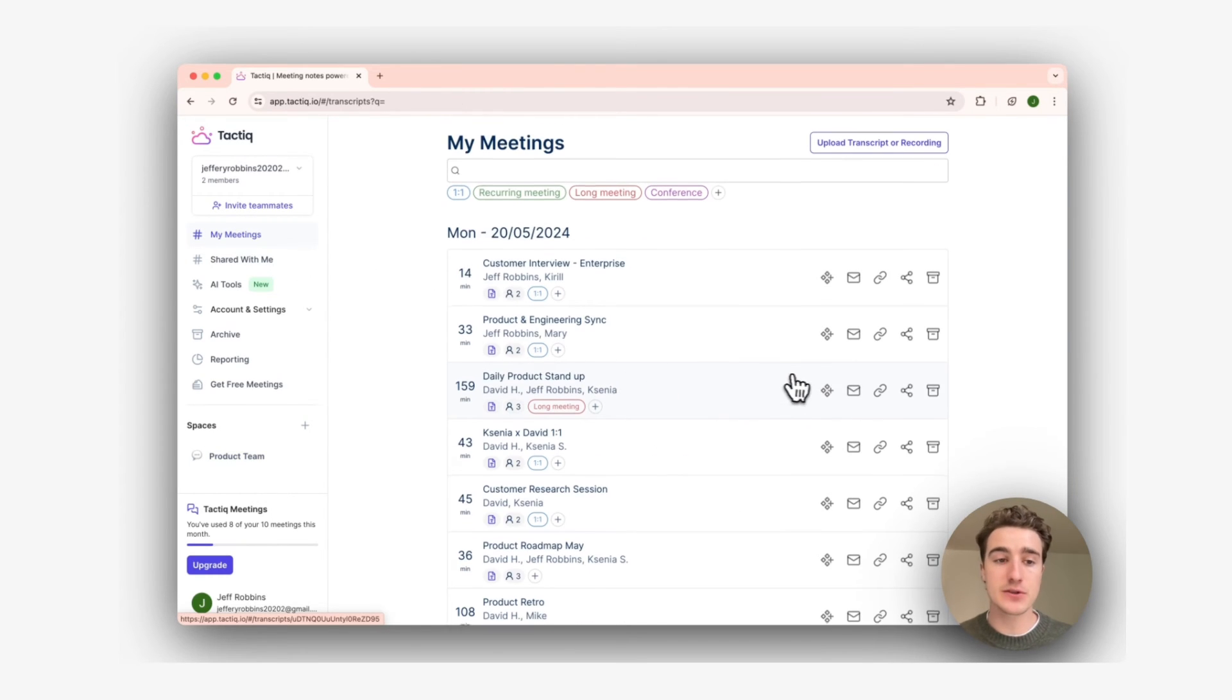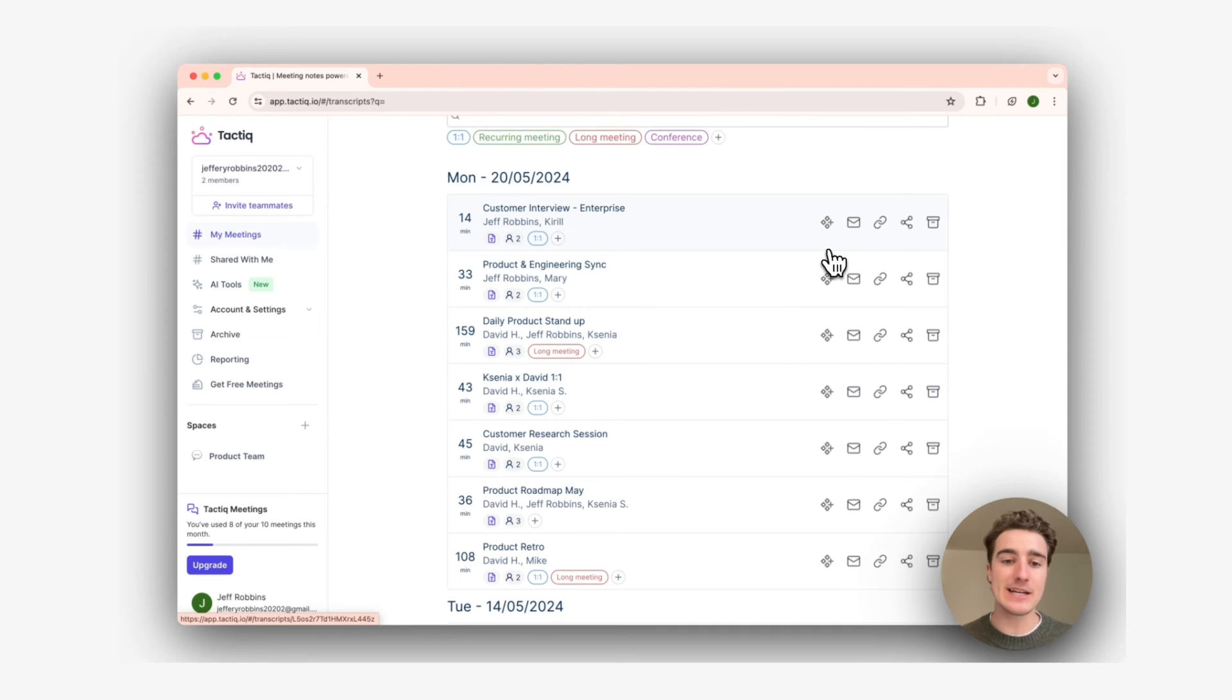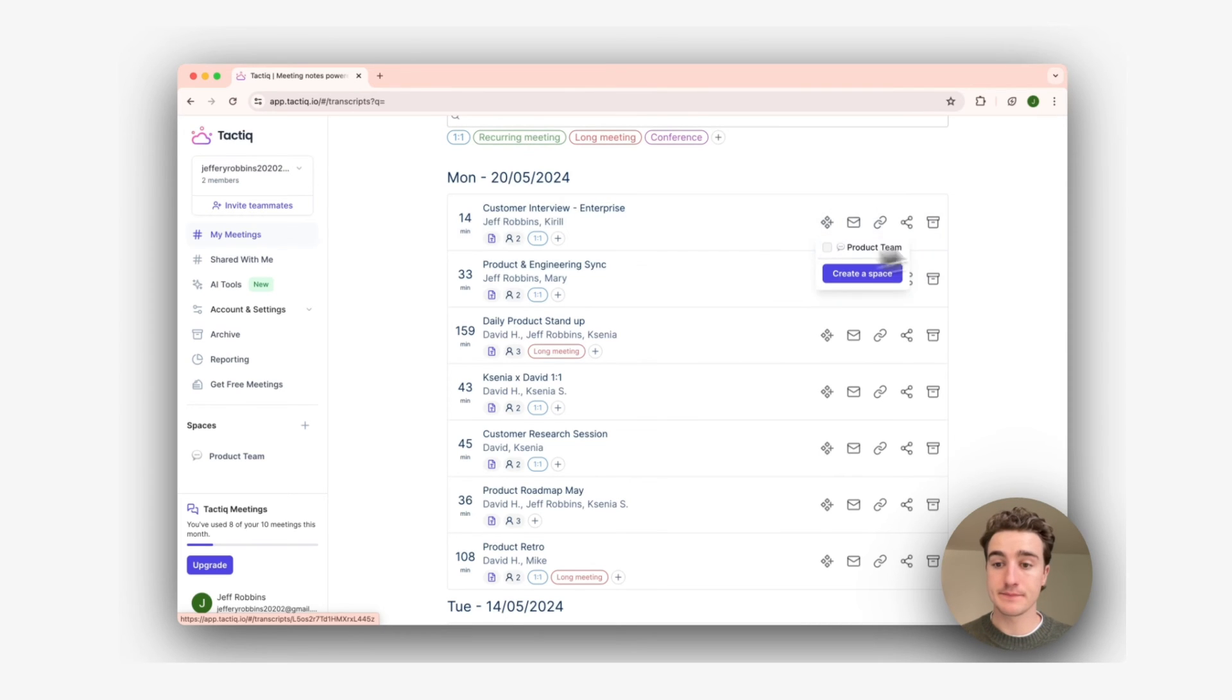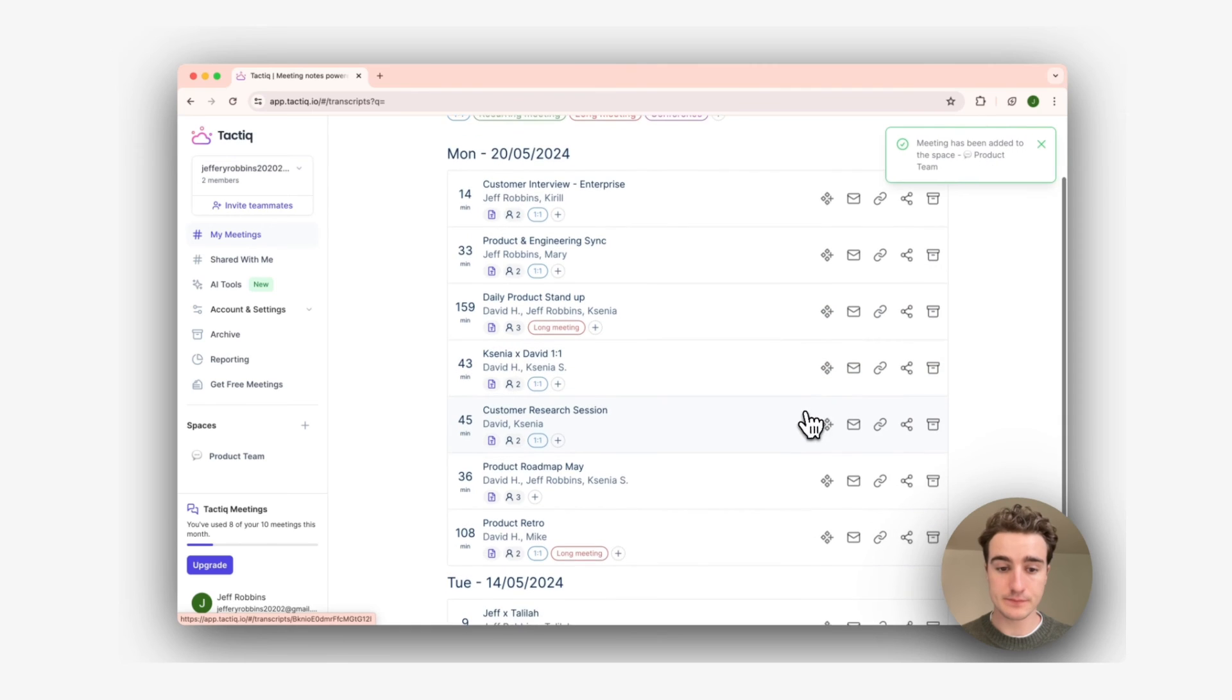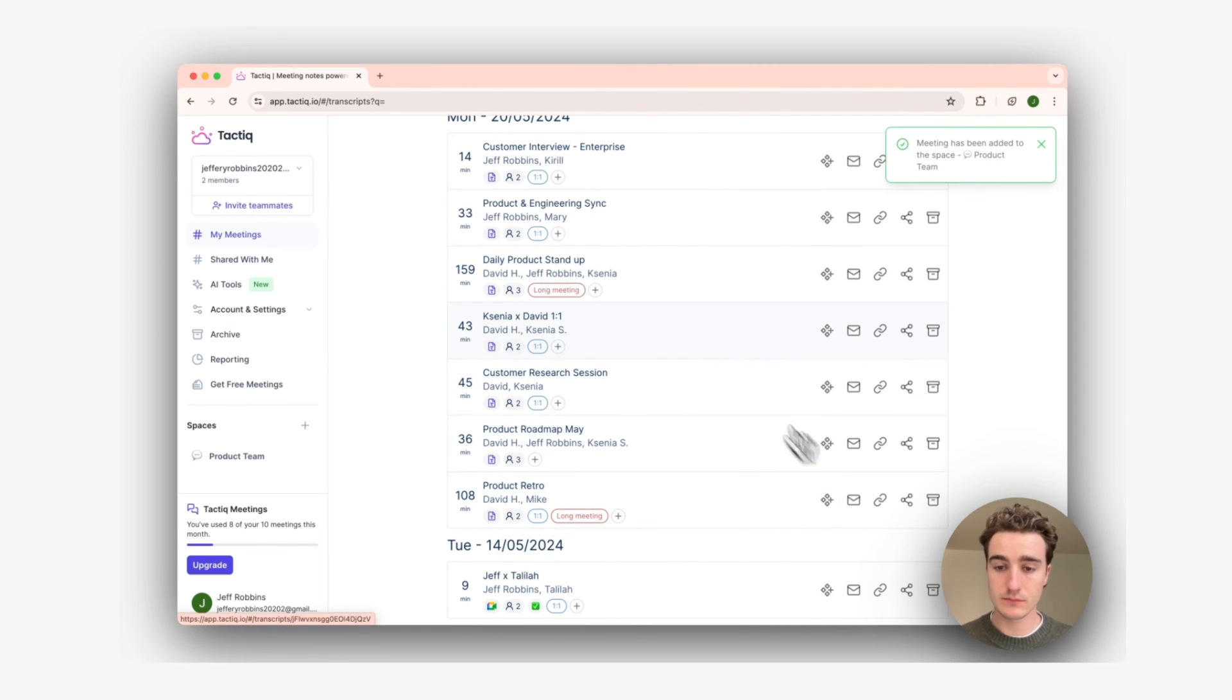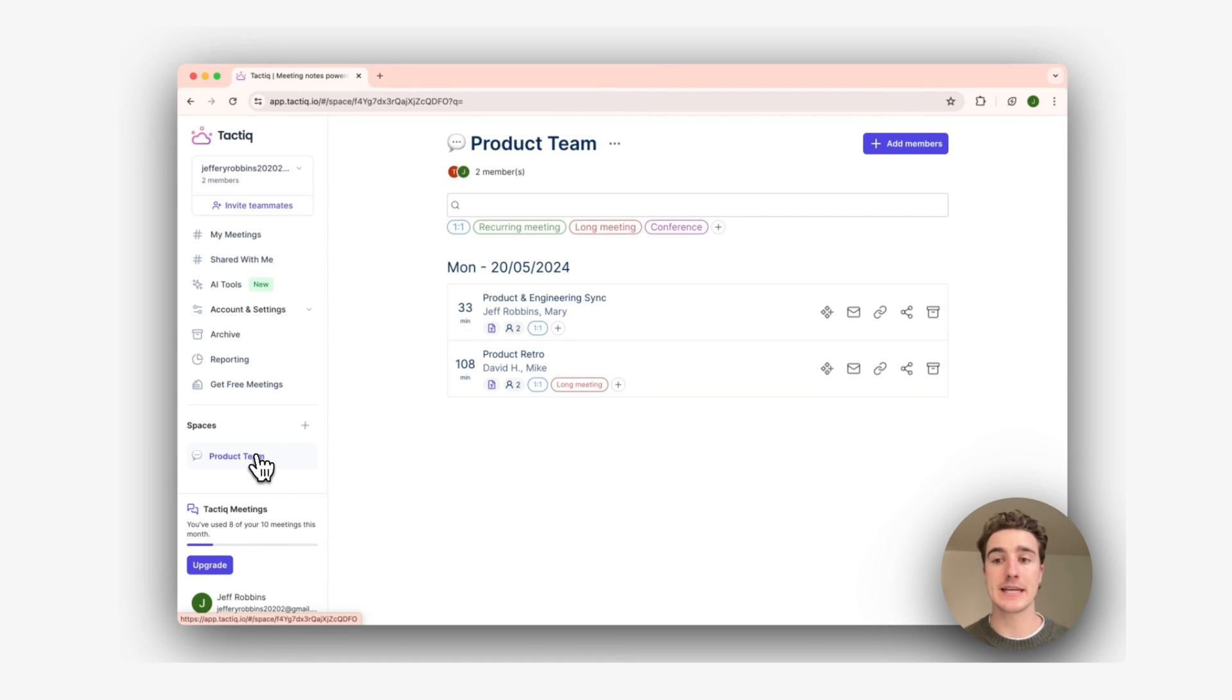Now I go back to my meetings and I can add in each meeting that is relevant for the product team to be across. And you can see that these meetings are being instantly added to the product team space.